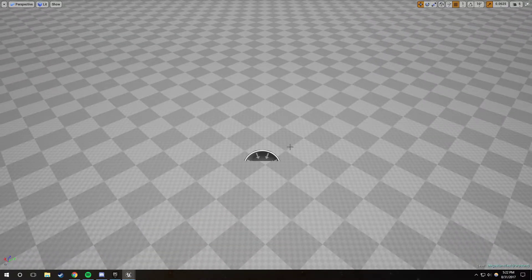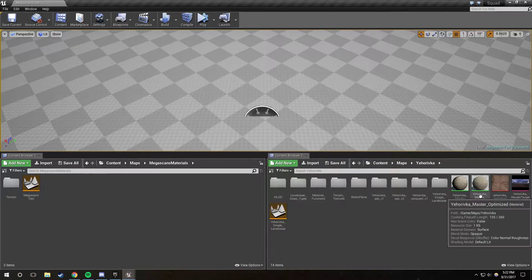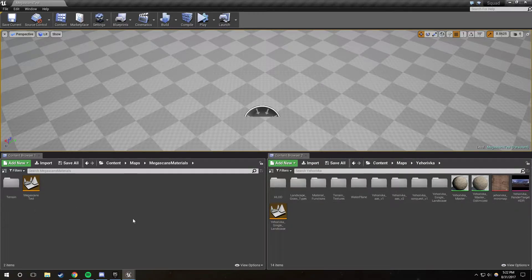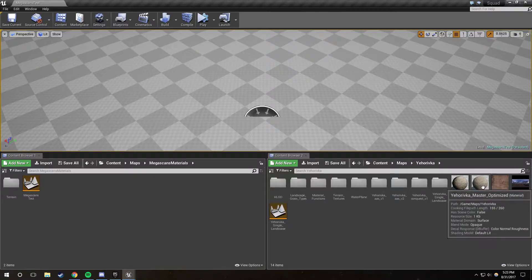This will probably be in two parts. The first part will be talking about how to convert the Yeharivka material to the material that we're going to be using. And the second part will be talking about how to take your Megascans assets that you download from their site and convert them into something that can be used with this technique. The second one will probably be a lot shorter than this one.